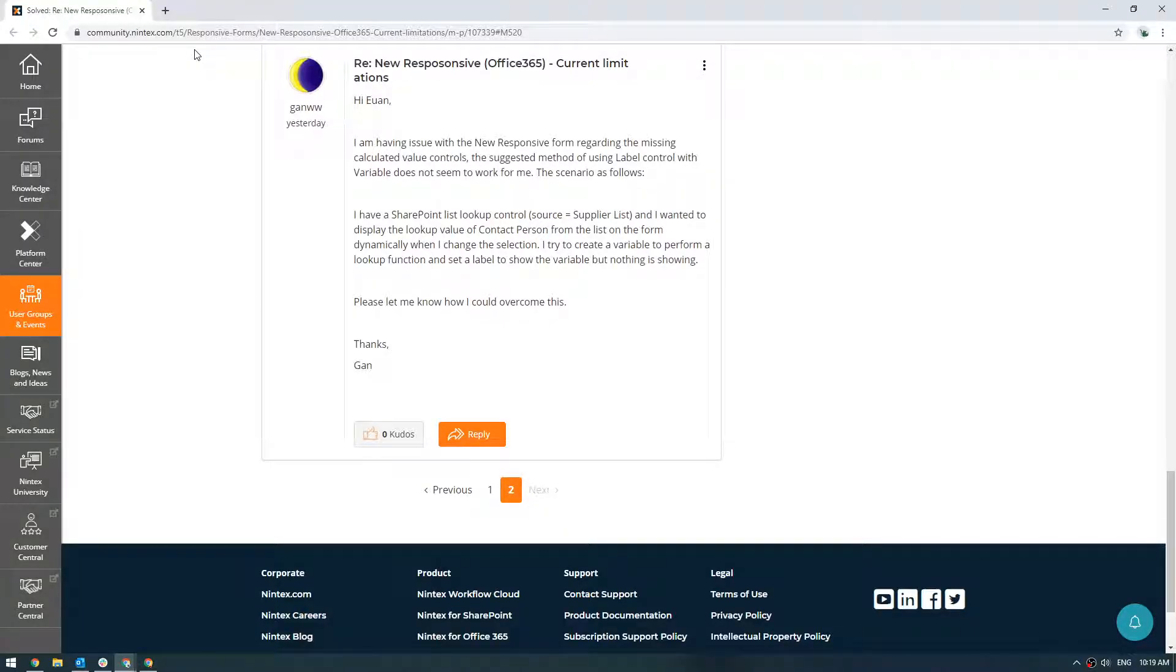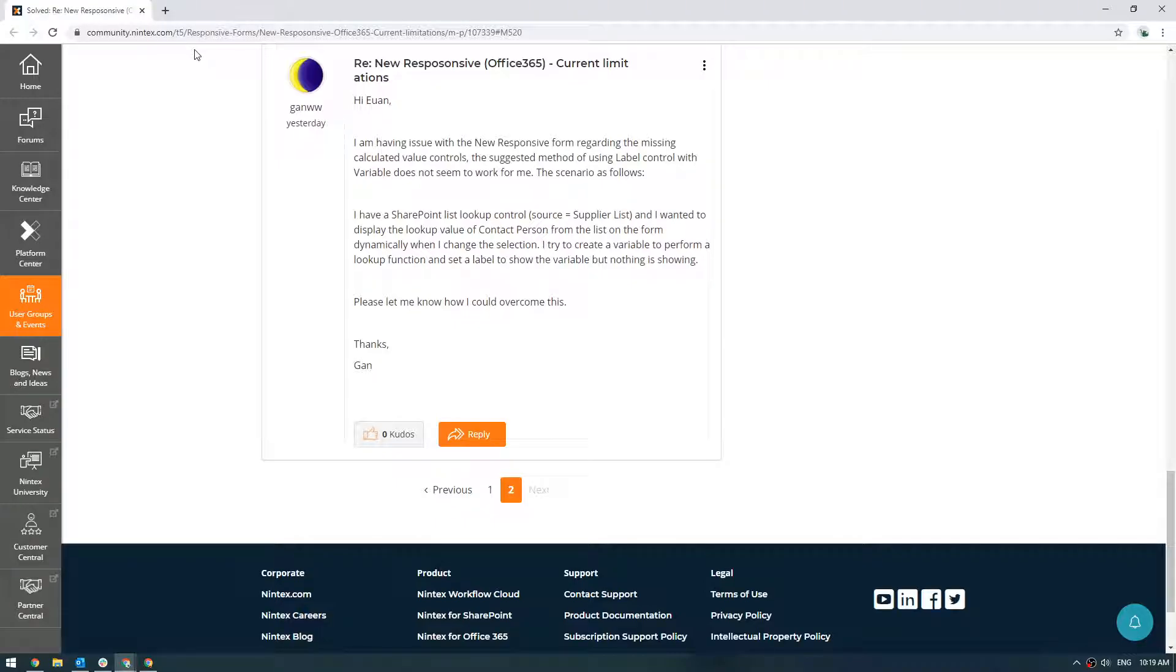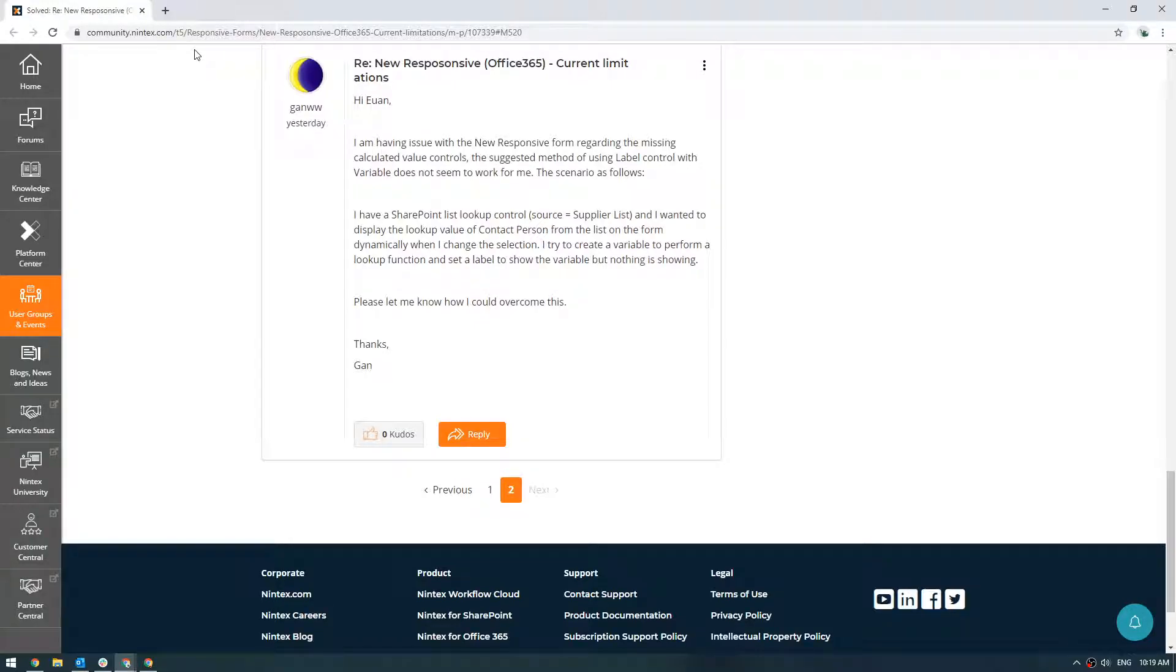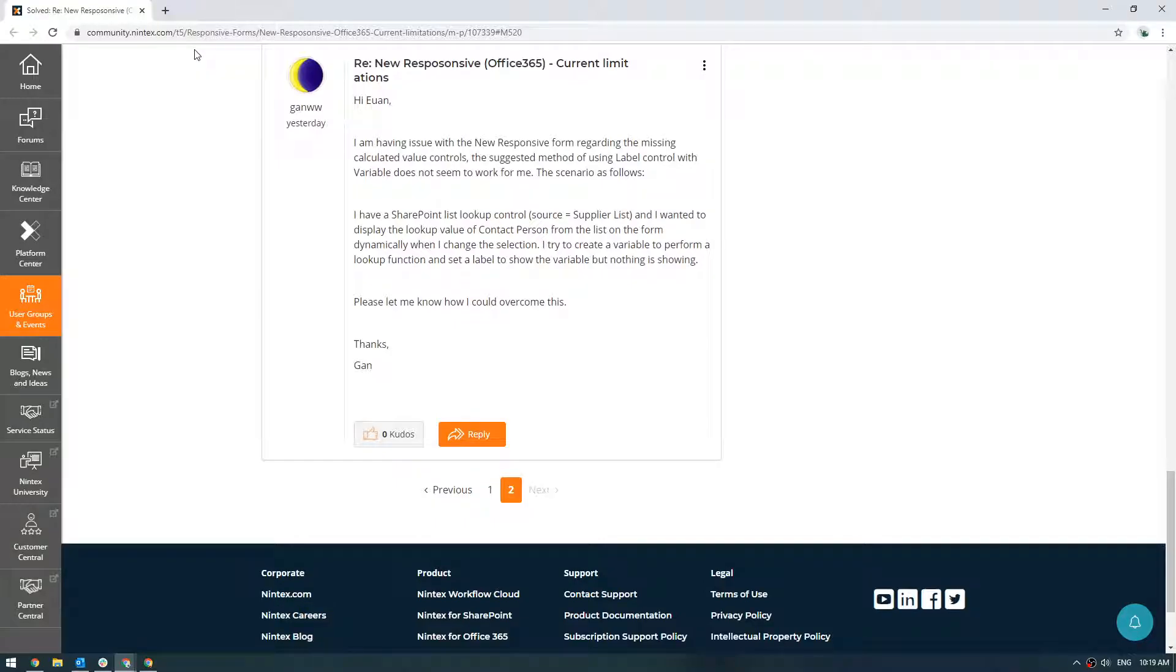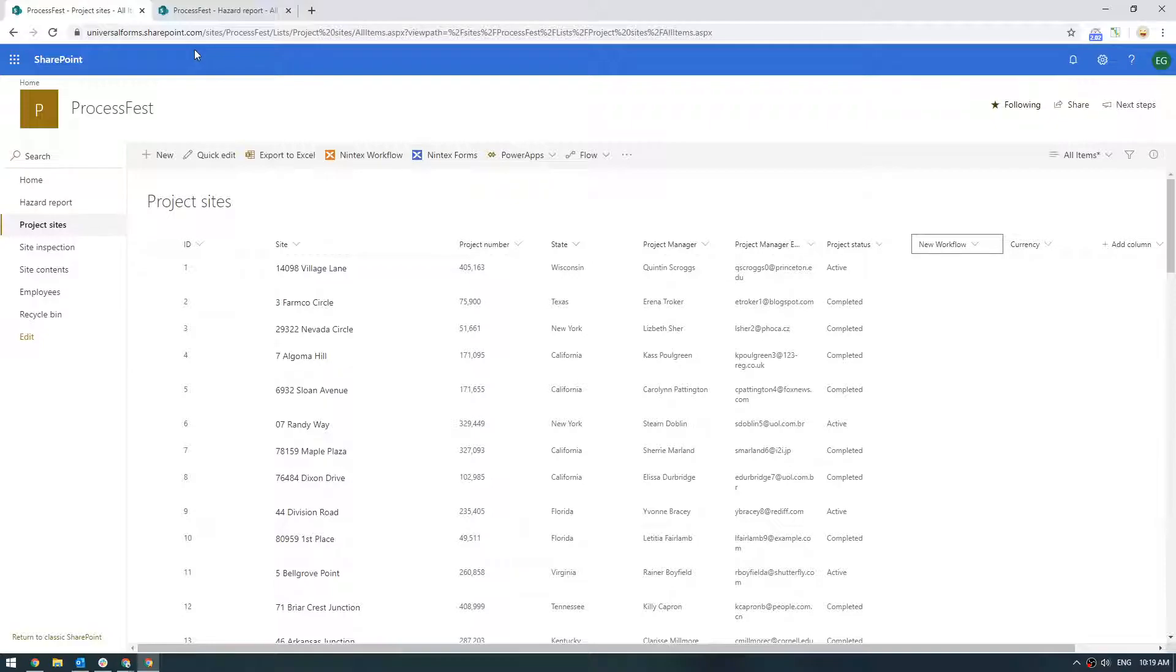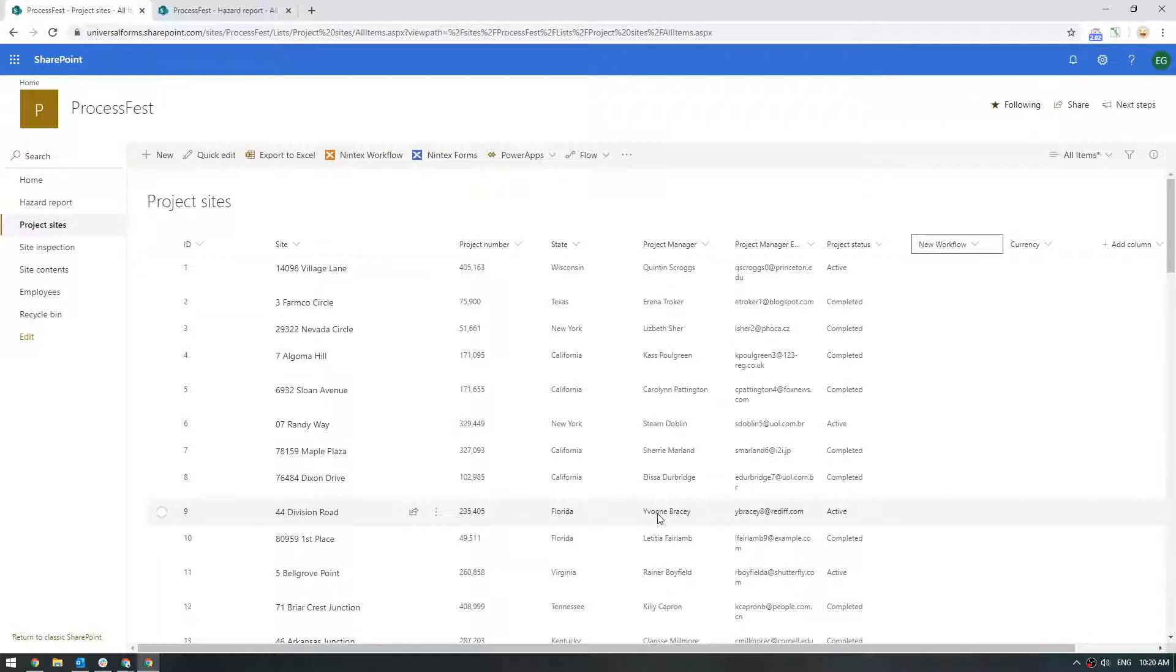Hi everyone, in this video we're going to respond to a question I got in the community where Gann had the question saying he's having a few challenges figuring out how to work when the calculated value control is now missing. There's a couple of ways we might resolve this. He has a SharePoint List Lookup control and he's selecting something from a list and wanted to display the lookup value of a contact person, but when he changes the selection it's not working. So how would I go about building this?